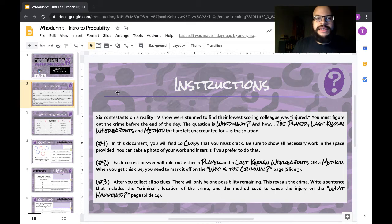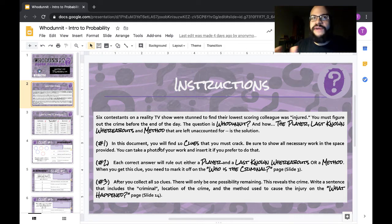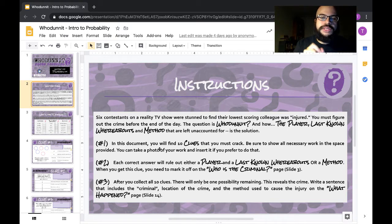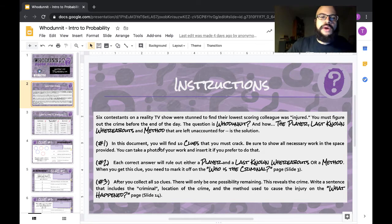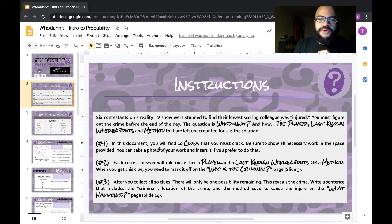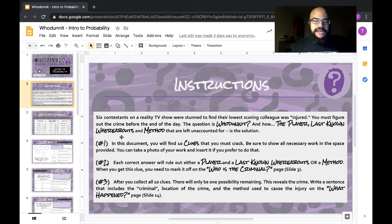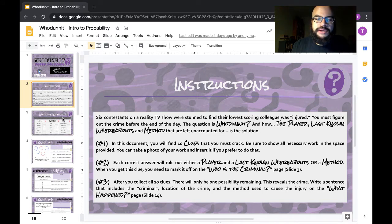In this document, you're going to find 10 clues that you must crack. In order to crack the clues, you have to answer some probability questions. Each correct answer rules out either a player, a last-known whereabouts, or a method. When you get a clue, mark it off on the 'who is the criminal' slide on page three. After you collect all clues, there is only going to be one possibility remaining, and you're going to write your answer on slide 14.